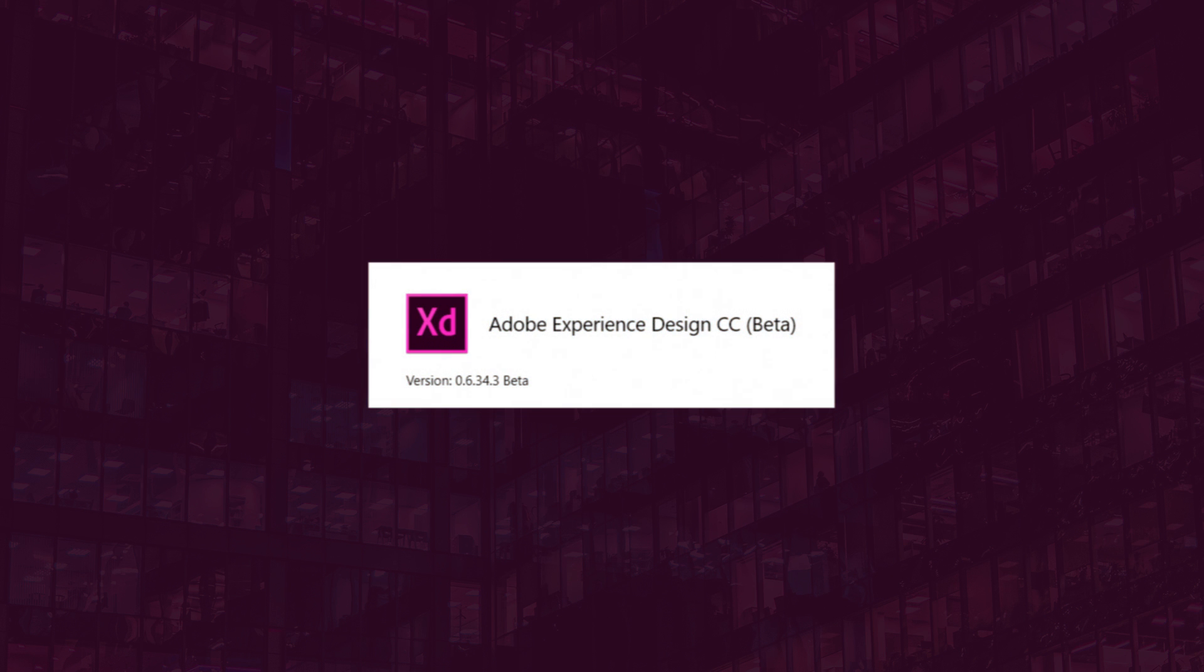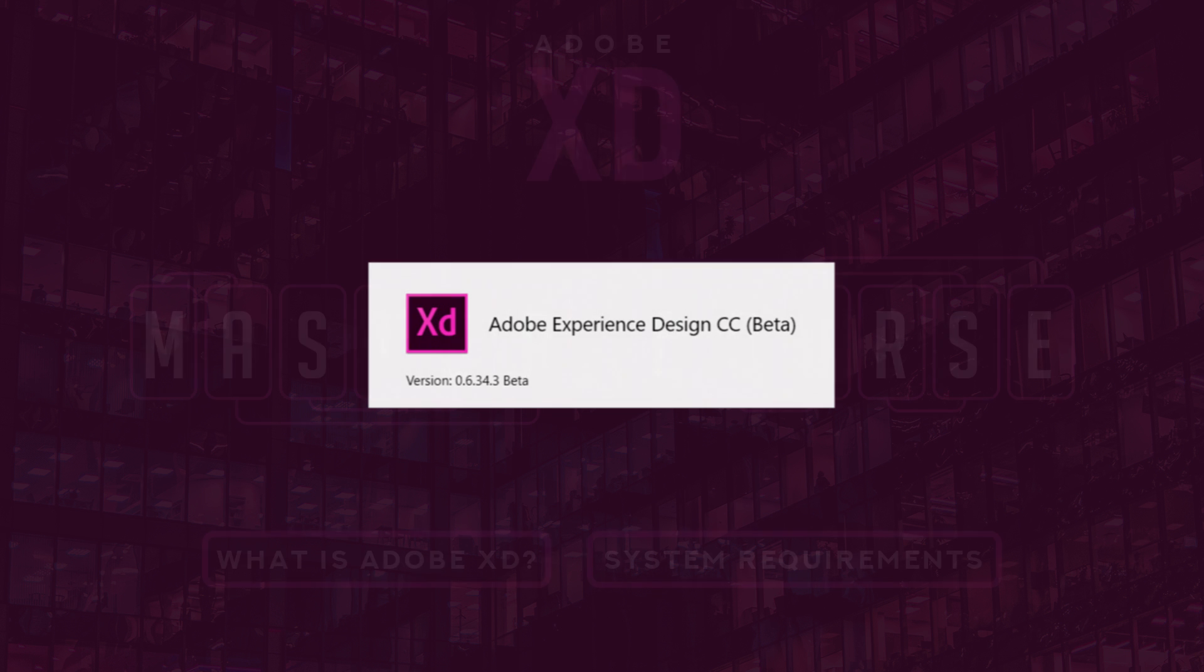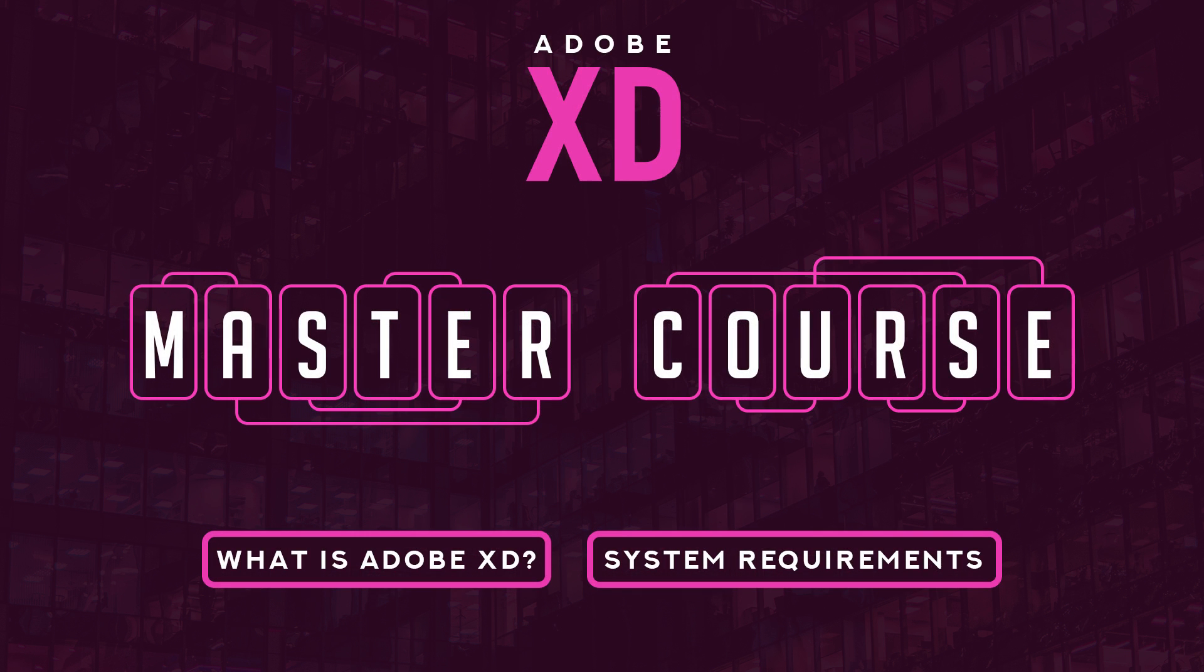The current version I'm running is 0.6.34.3 beta. If your version is a little bit higher, then obviously you have to go down below in the description and see the new updates to Adobe XD, and you can continue watching this course.